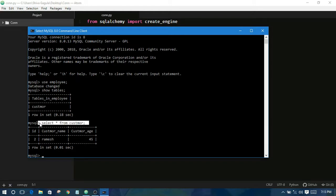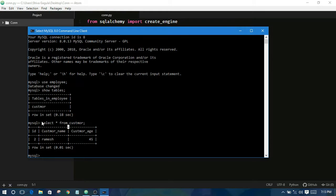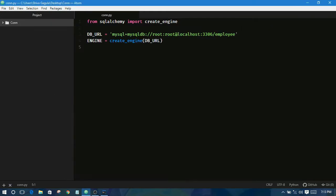So we are getting the records using this statement. This is a sequential query language. So using this we can also get records in our Python programming. Let us see how it is possible.